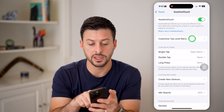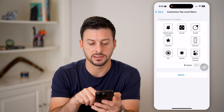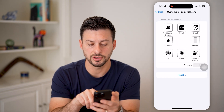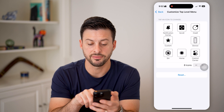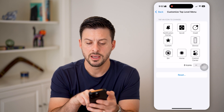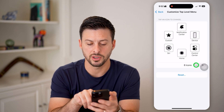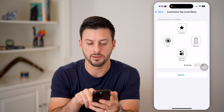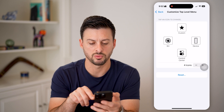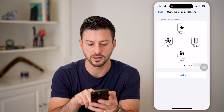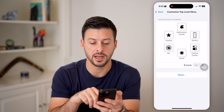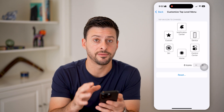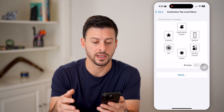You can also go in here and customize the top-level menu. You can choose to have different icons — maybe some of these you don't want, and you can always just remove some of them. If you just want four icons, or you can hit Reset and it resets it back to the default number of icons.